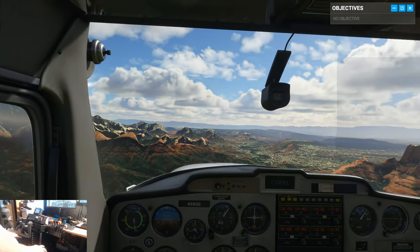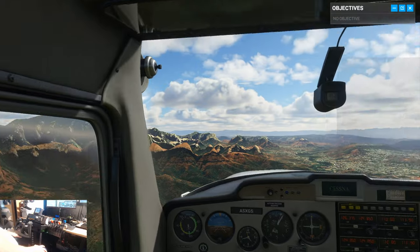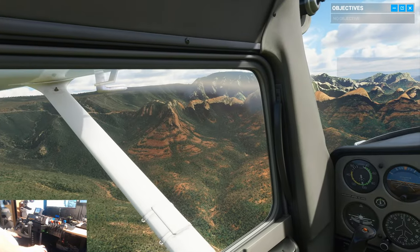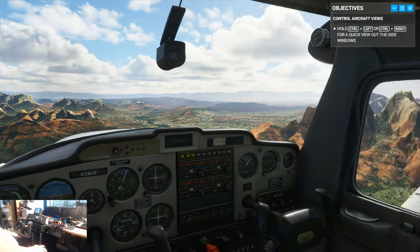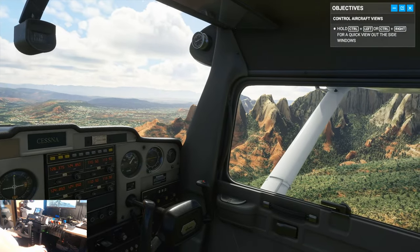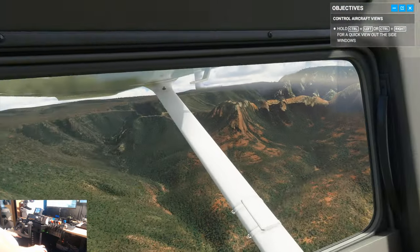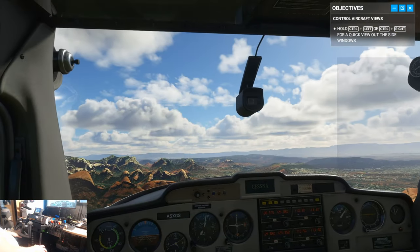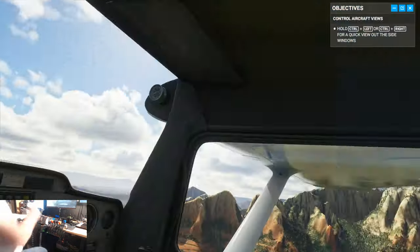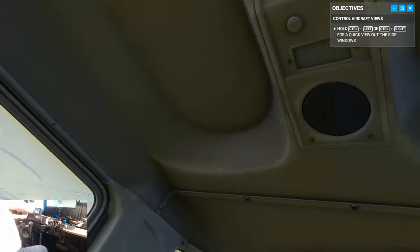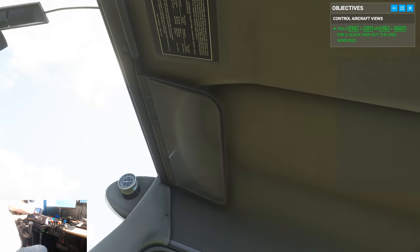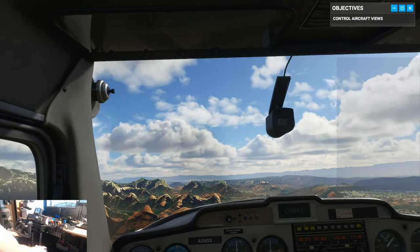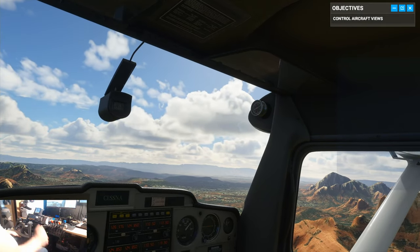Out your side windows, you can see we have great visibility over Sedona today. Control left. This is Red Rock territory. Beautiful, isn't it? Yes. Very.